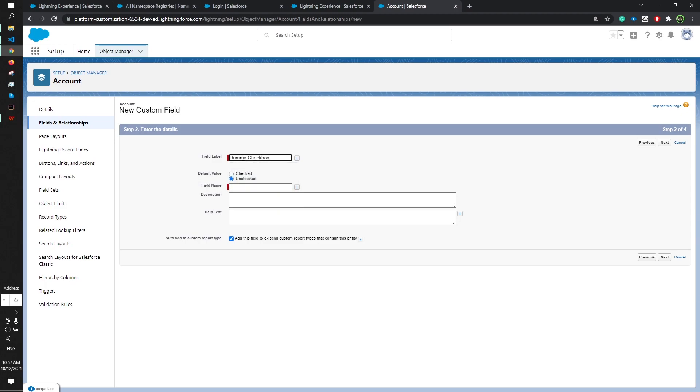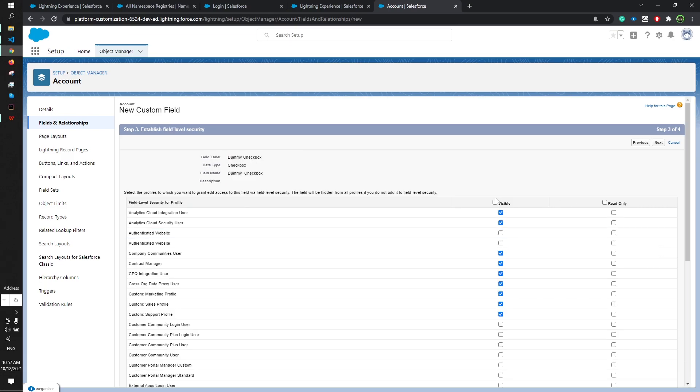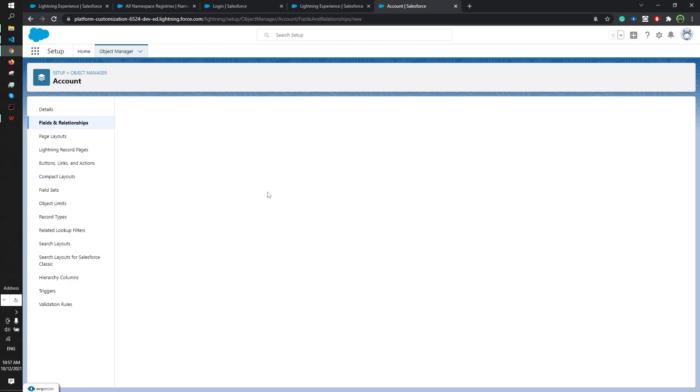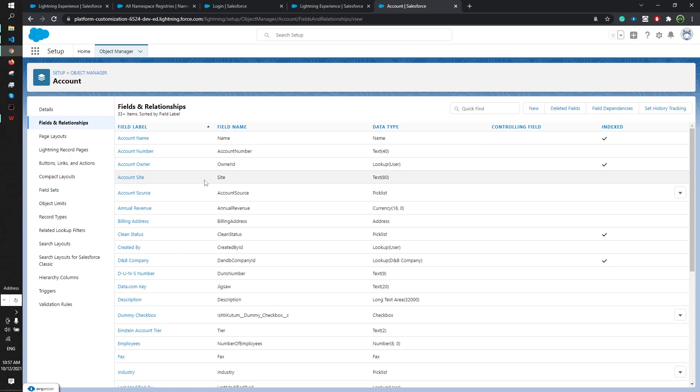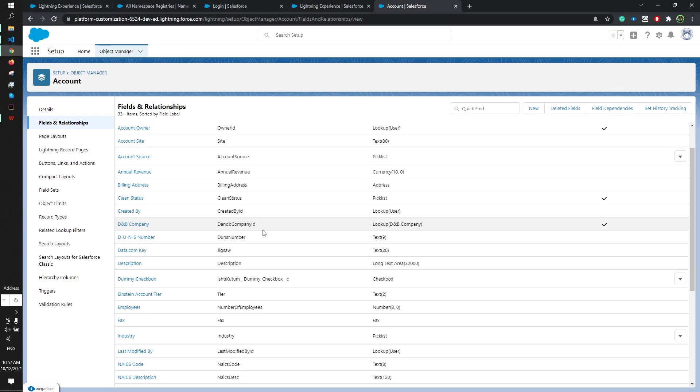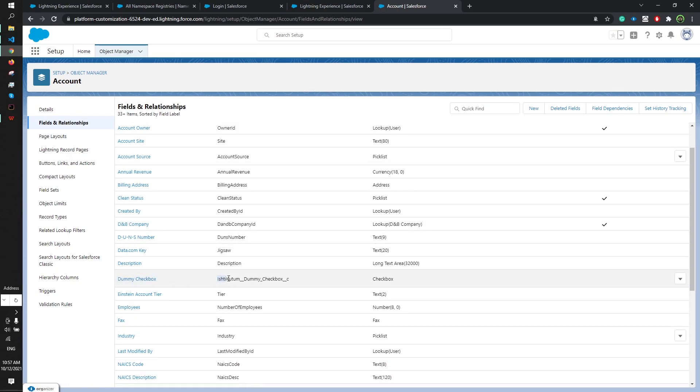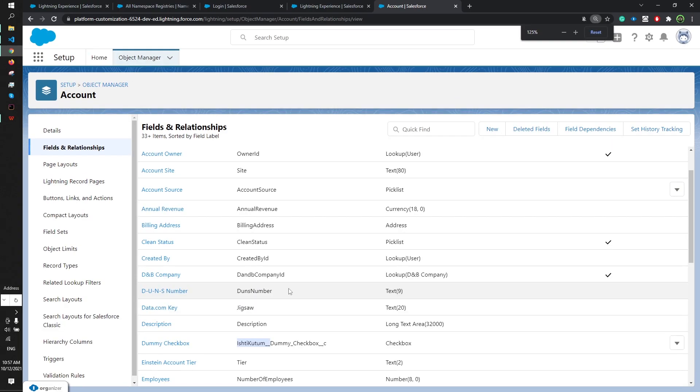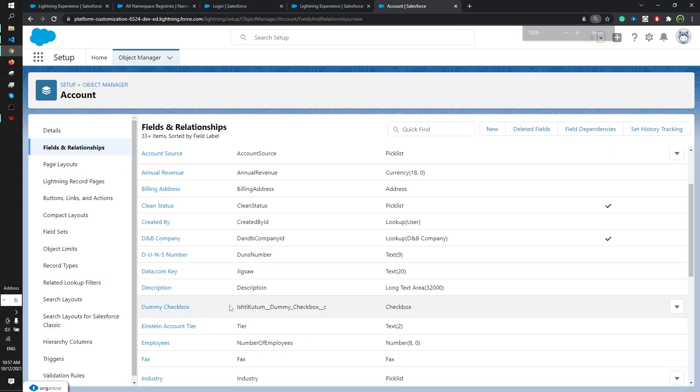Dummy checkbox, whatever it is. Next, next, doesn't matter, save. Now if you notice this dummy checkbox, it has Ishti Kutub namespace. You can see there's double underscore Ishti double underscore dummy checkbox underscore C. That means the namespace is successfully registered on our scratch org.